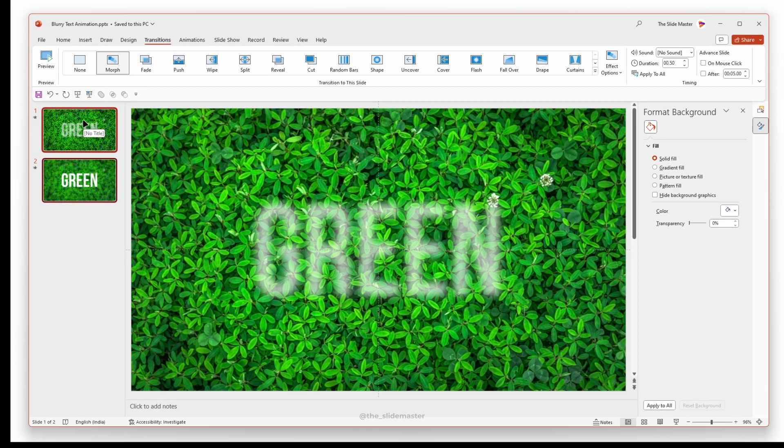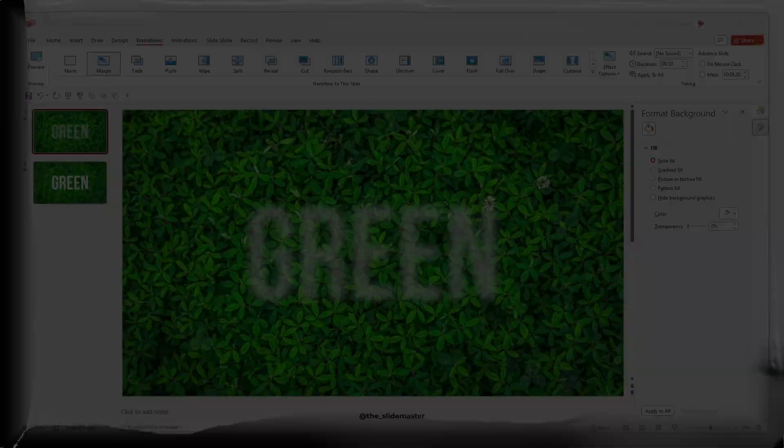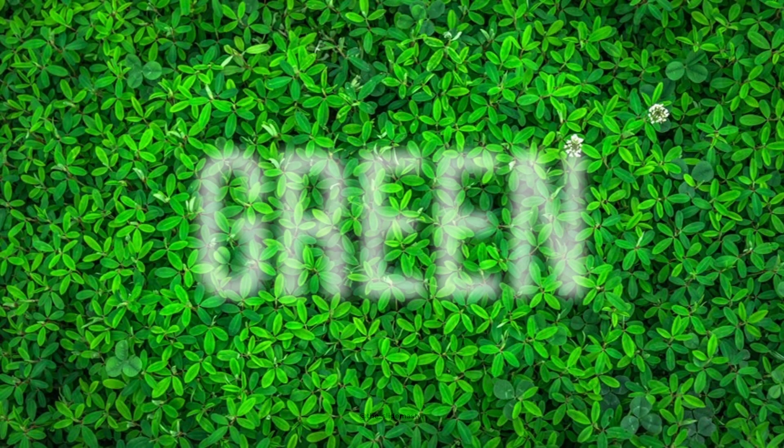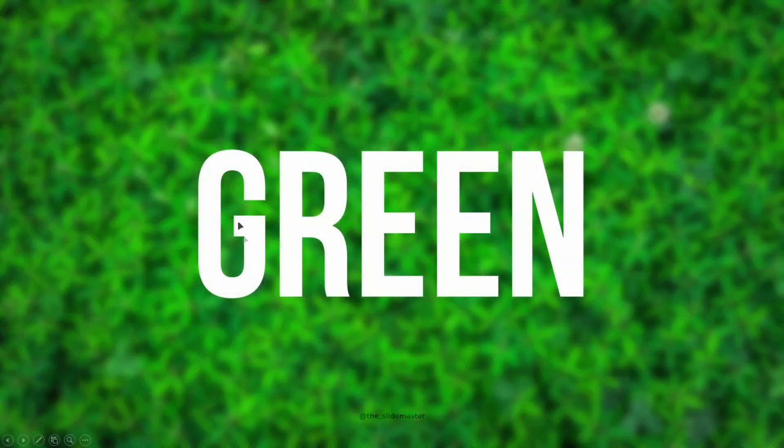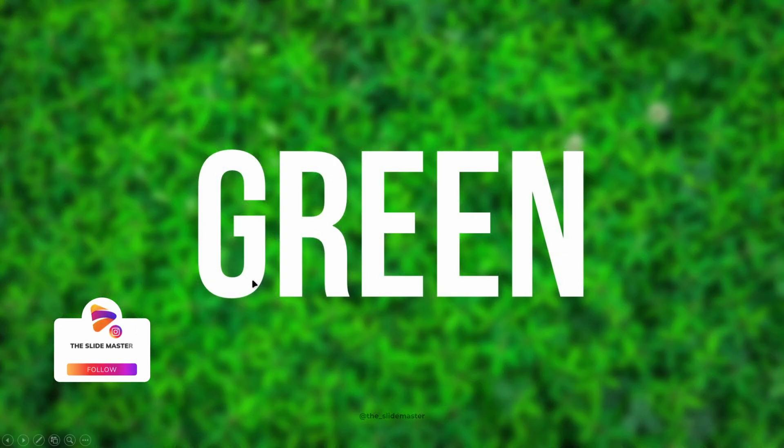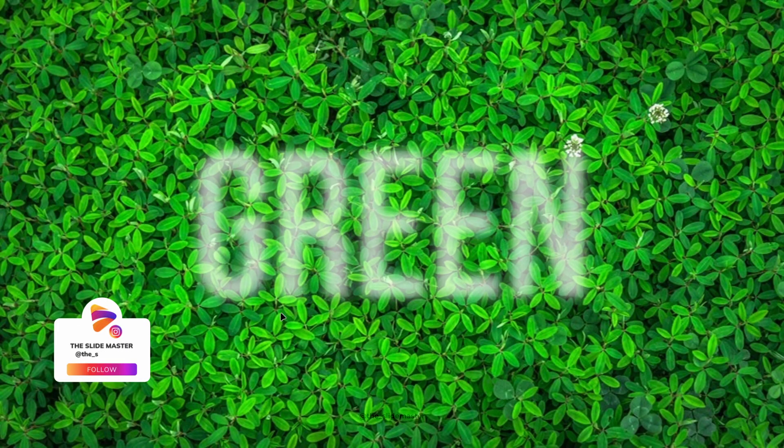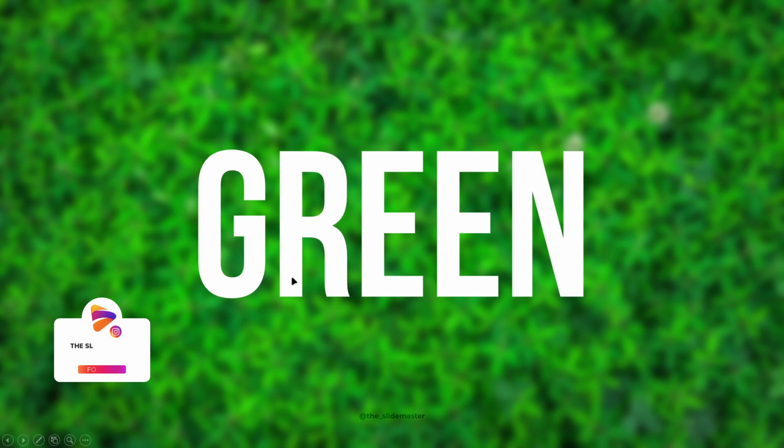Let's see this blurry text animation in the slideshow mode. You'll notice the text becomes visible when you hover your mouse over it and it blurs as soon as you move the cursor away from the text.